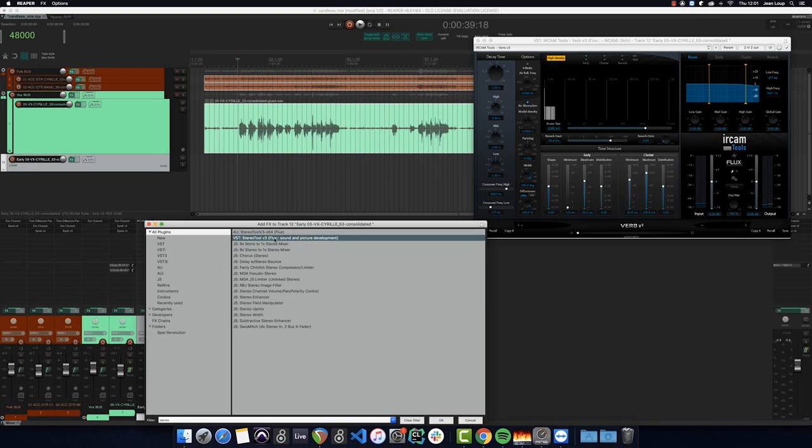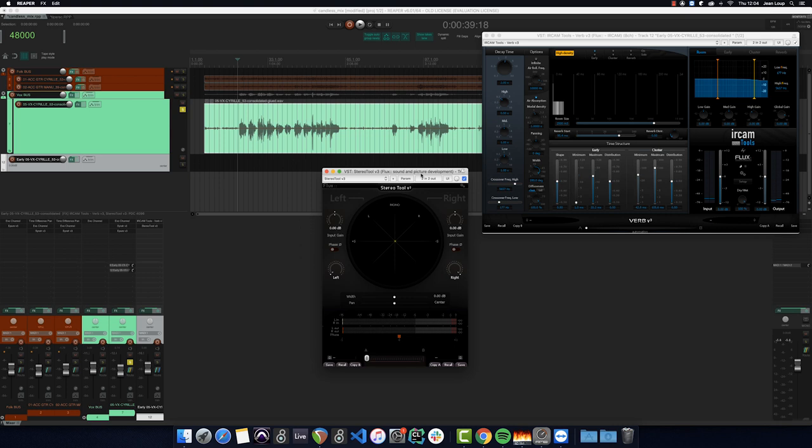The stereo tool is a freeware plug-in that among other things allows us to control the width of a stereo source by using a mid-side matrix.